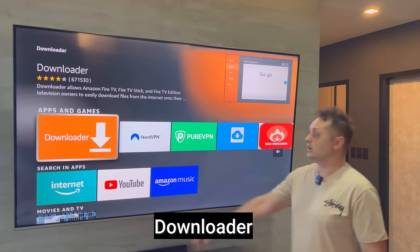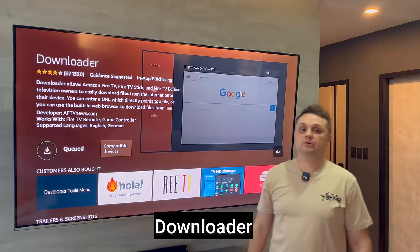Click the Get button to download the Downloader application. It's going to queue, download, and install the Downloader application.